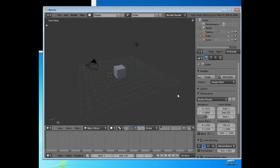So these are the basic functions of the areas, or panels, or windows in Blender. What you can do with them, how you can change the layout, and how they relate to each other.